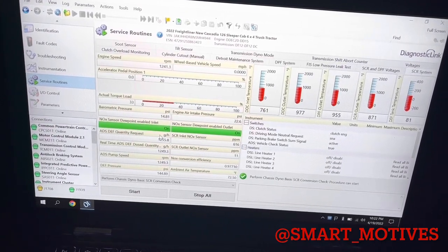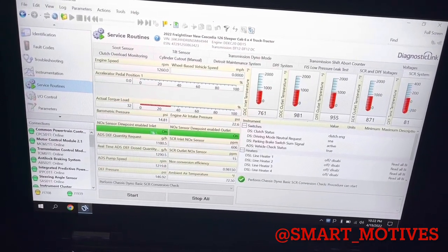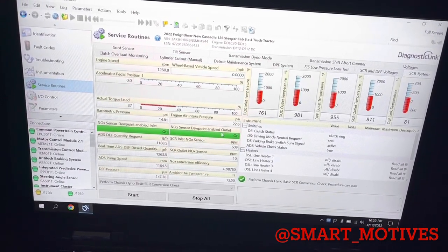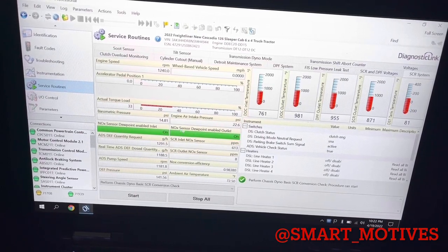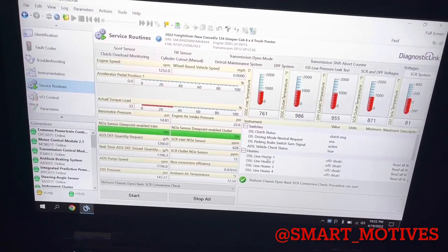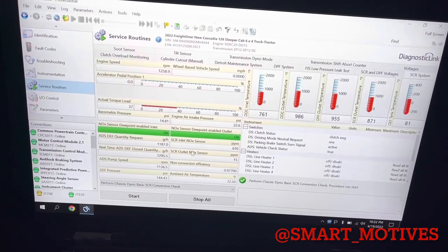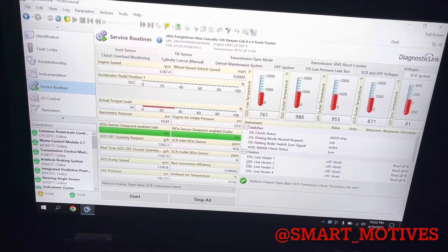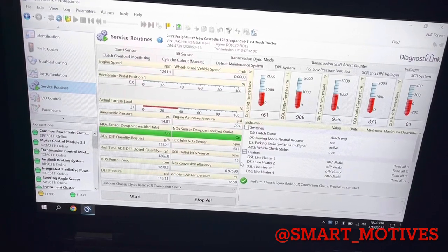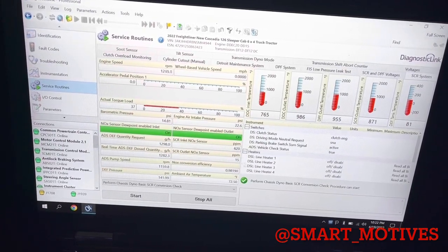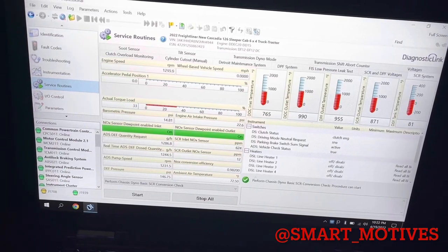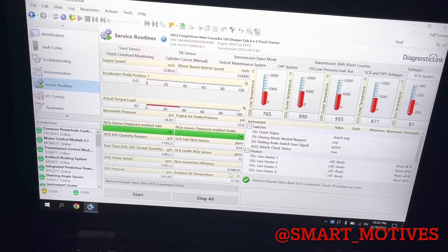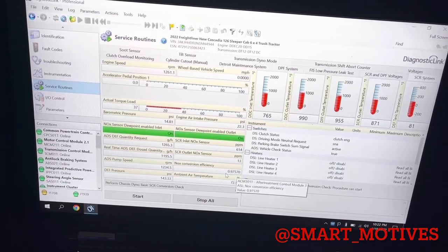As you can see right here, my sensors are all green here. My outlet sensor here is low, not good.